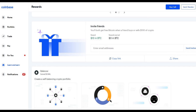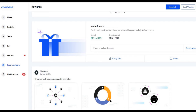Before we get started, just remember if you would like to join me on Coinbase, use my link in the description below when you sign up. Then if you buy or sell $100 US dollars in crypto, you will earn $10 in Bitcoin, and you'll also be able to earn all this free crypto on Coinbase.